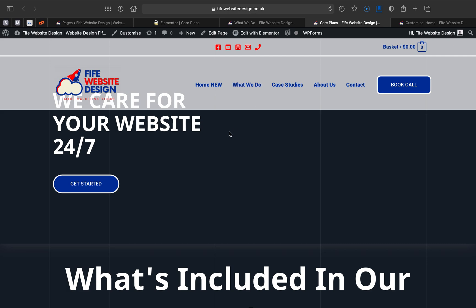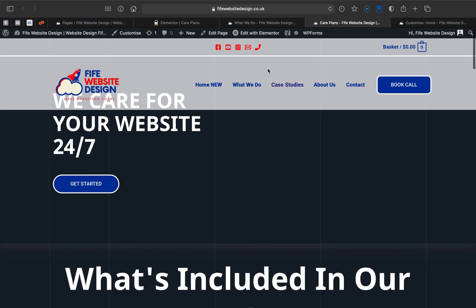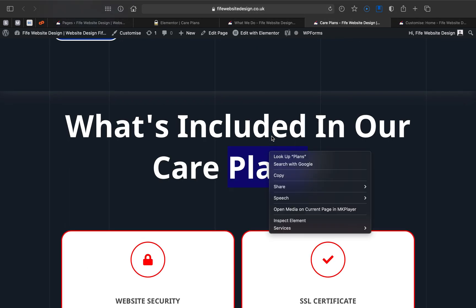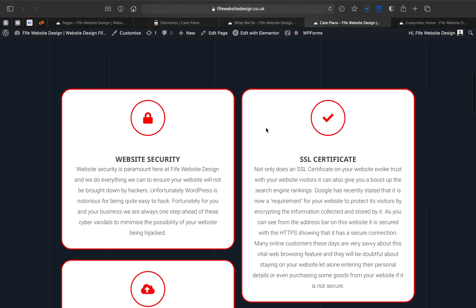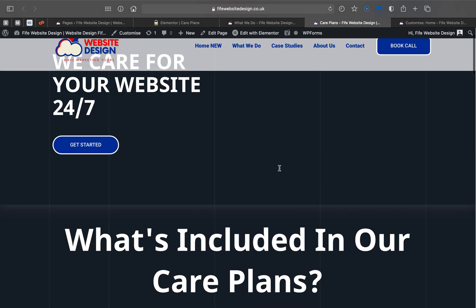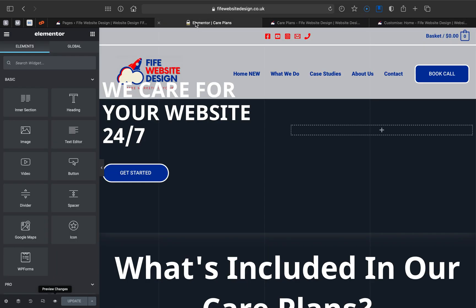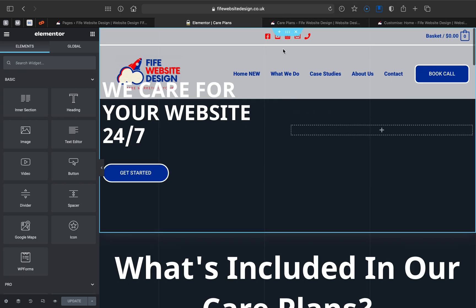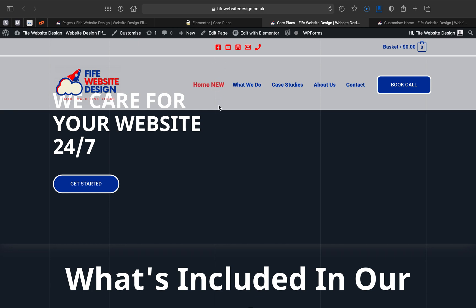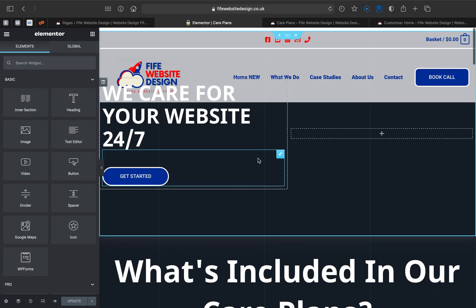I'm using Elementor on my own business website and I'm redesigning the whole site. This page here was an old page — my WordPress care plans page. I edited it and changed the colors, but when I previewed the page after coming out of the editor, I could see that the menu was overlapping the page in Elementor. I'd never really come across that before, because this is an old page from another design.